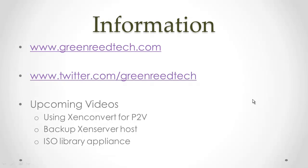That concludes this video, thanks again for watching. For additional information you can go to the website and for updates you can follow me on Twitter. We have some upcoming videos using XenConvert to do P2V conversions, backing up XenServer hosts, as well as a project I've been working on for a while now, a pre-built appliance for the Citrix XenServer ISO library.